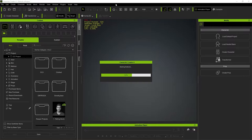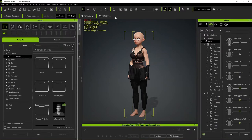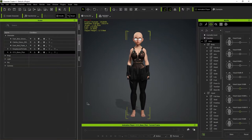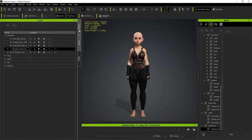All the morphs we applied in DAZ 3D will come through, but the skin tone will not — we'll have to deal with that. There's also an issue with the materials for the glasses, so for the moment I'm just going to turn them off in the scene panel so I can concentrate on other things.